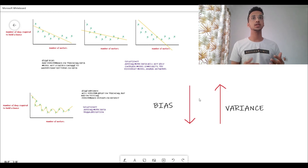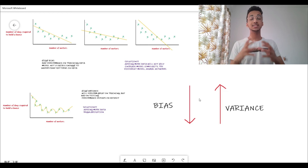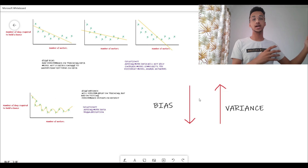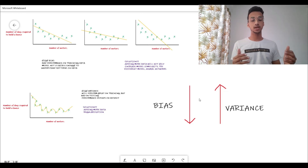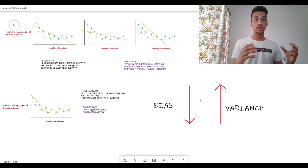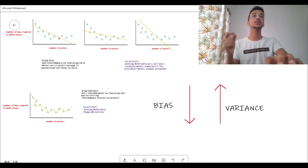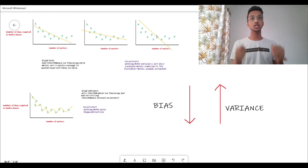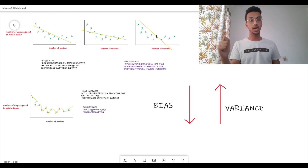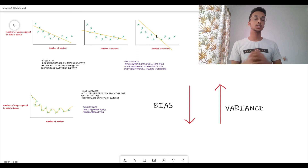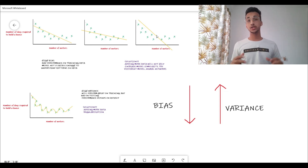You can understand why this happens: if you're decreasing bias, you're making the model perform better on training data, but if you do it too much you might end up overfitting, which results in high variance. Similarly, if you have a high variance problem and try to reduce it, you're making the model more generalized, but if you do it too much it might become so generalized that it doesn't understand any patterns at all — like this linear model. That is why you should be aware of how to solve the bias problem, how to solve the variance problem, and reach a balance.